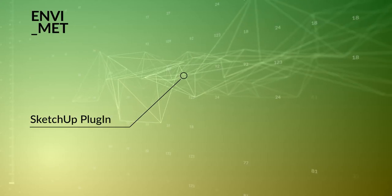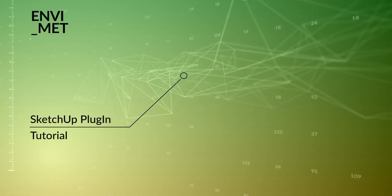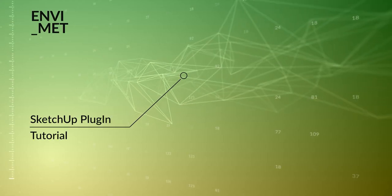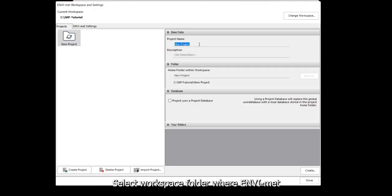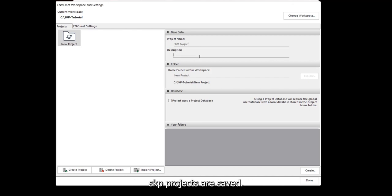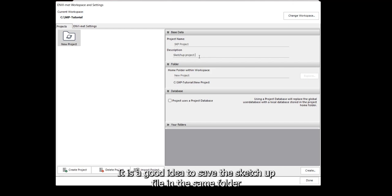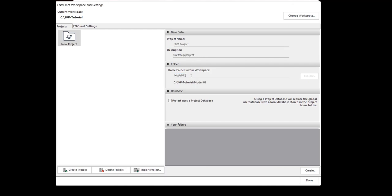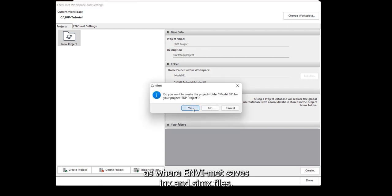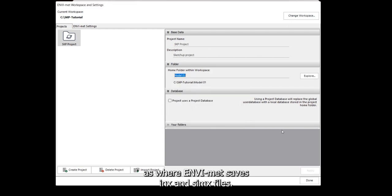EnvyMet Plugin for SketchUp Tutorial. Select the workplace folder where EnvyMet SKP projects are saved. It is a good idea to save the SketchUp file in the same folder where EnvyMet saves INX and SIMX files.